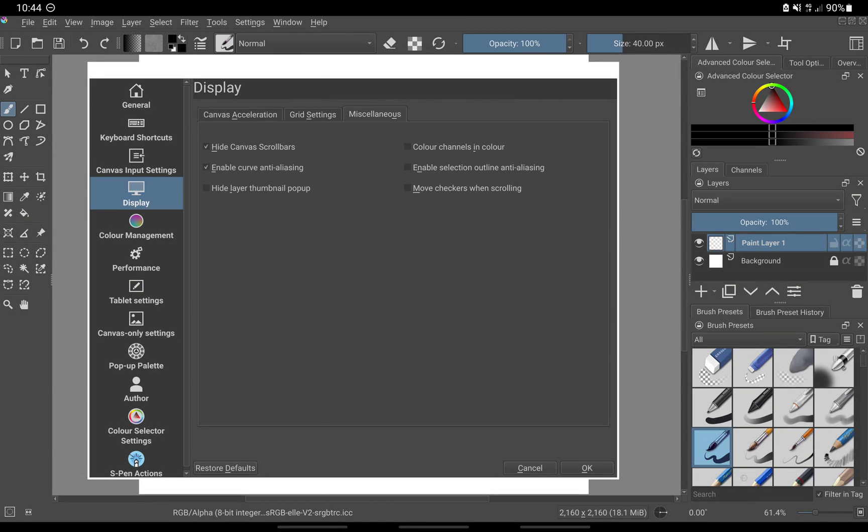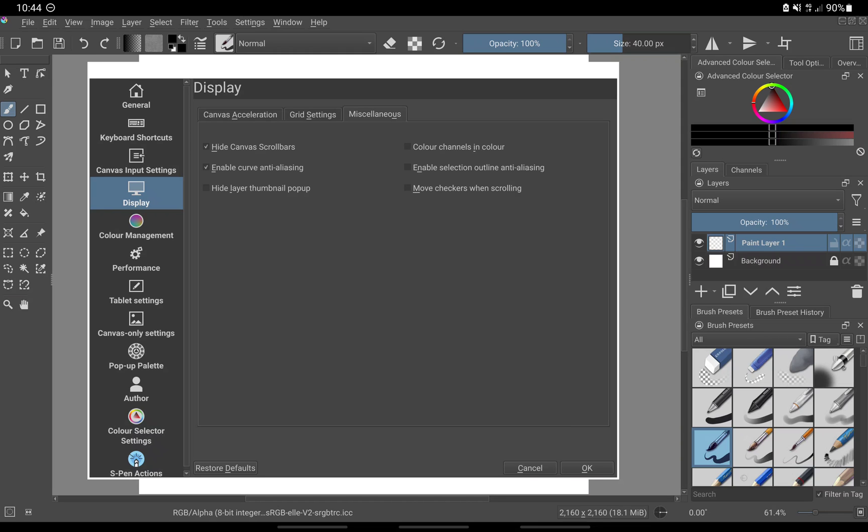Under display, miscellaneous, tick hide canvas scroll bars. This will hide the canvas scroll bars at the edge of the canvas, giving you more space.